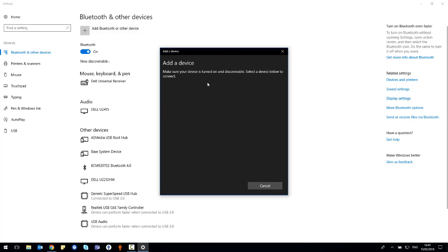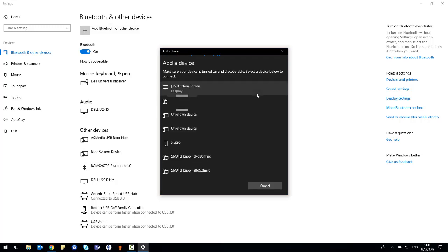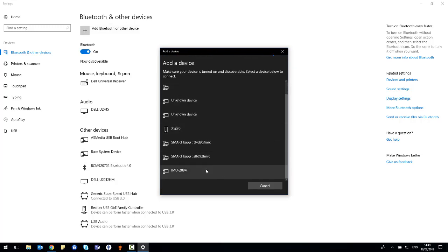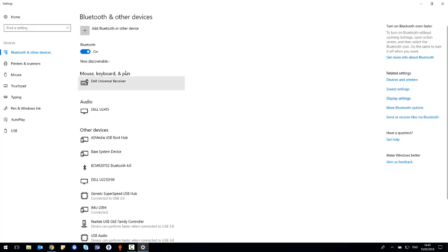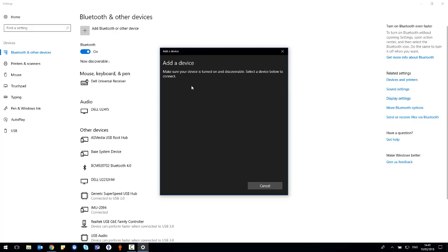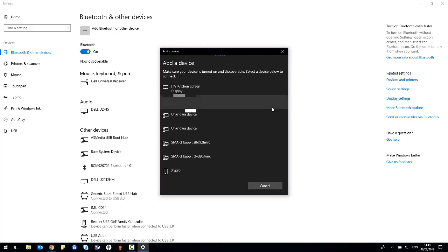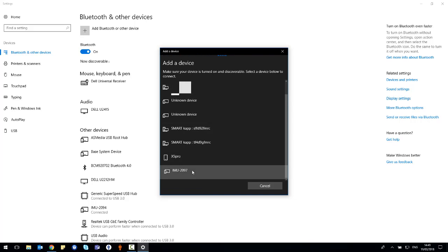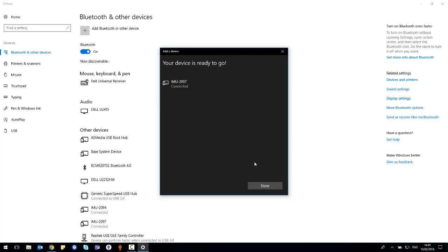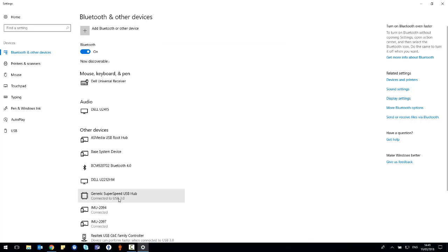Here the IMUs that have been switched on will populate the list and you can select the one that you wish to connect. Repeat this process for all the IMUs that you have. Once the IMUs have been selected, they will appear in the other devices list.